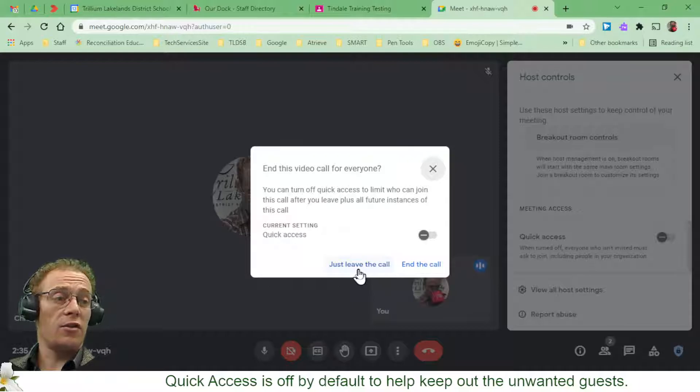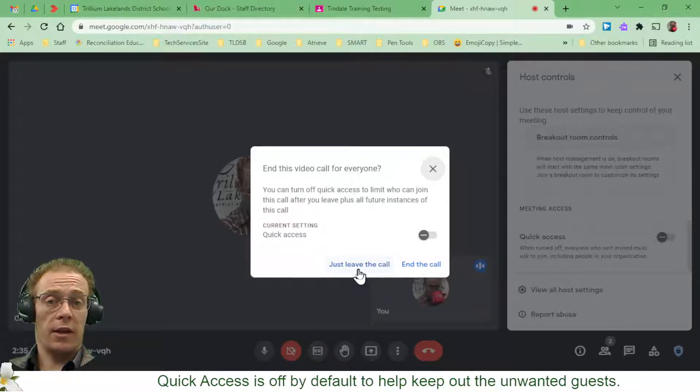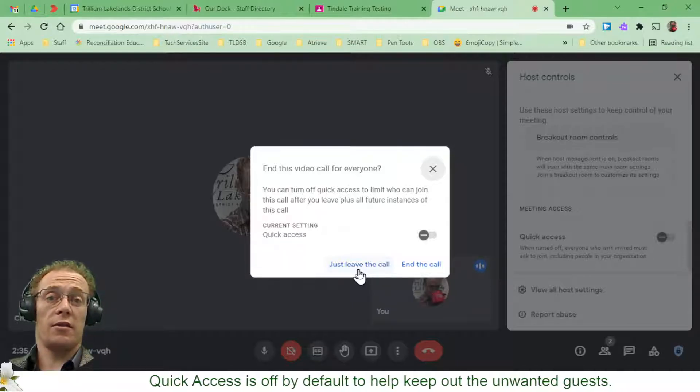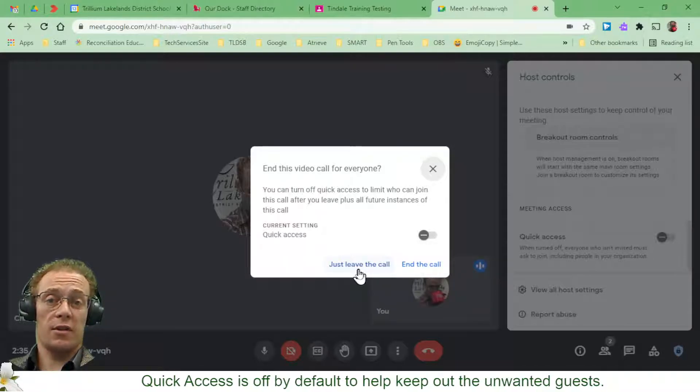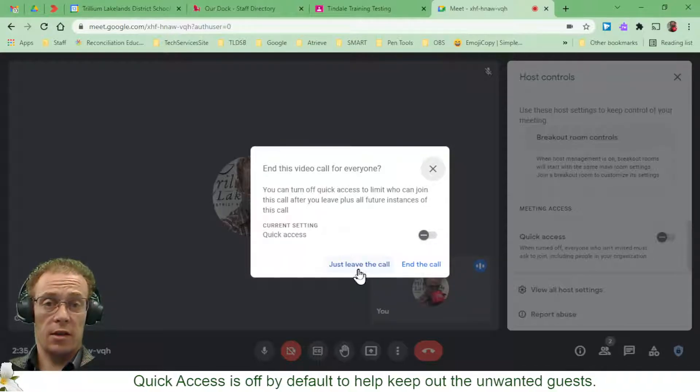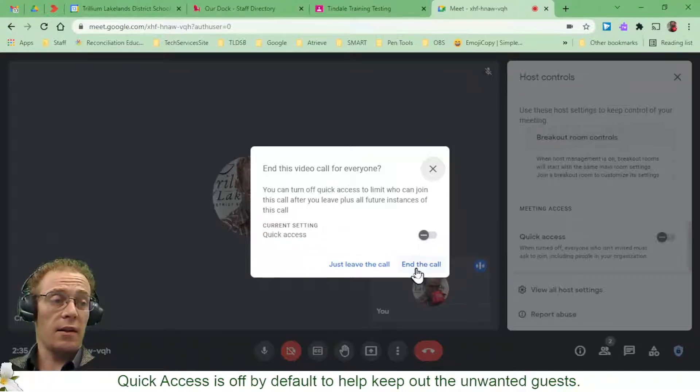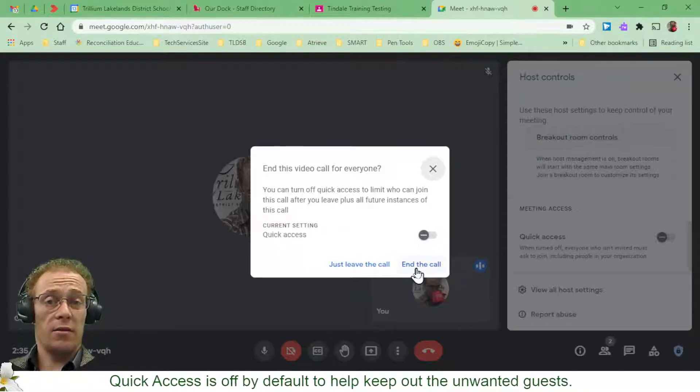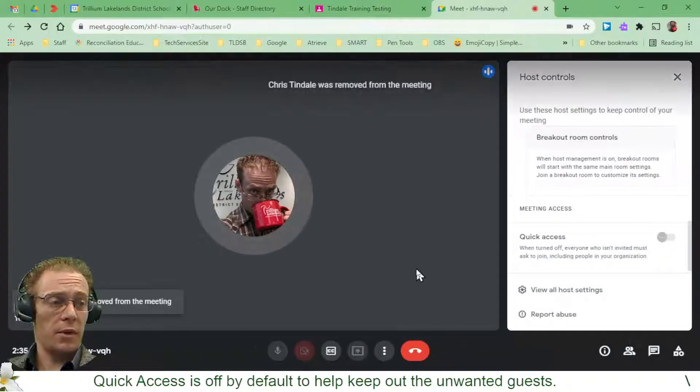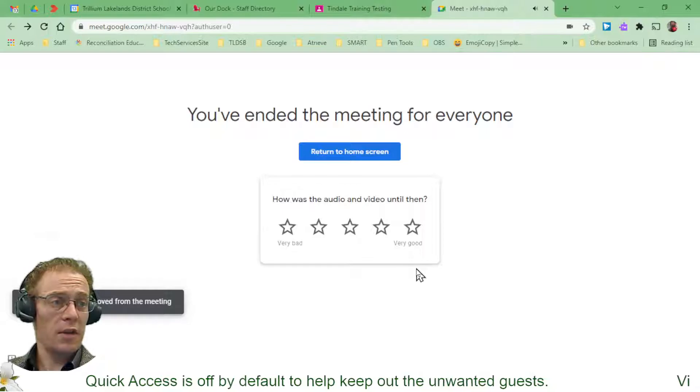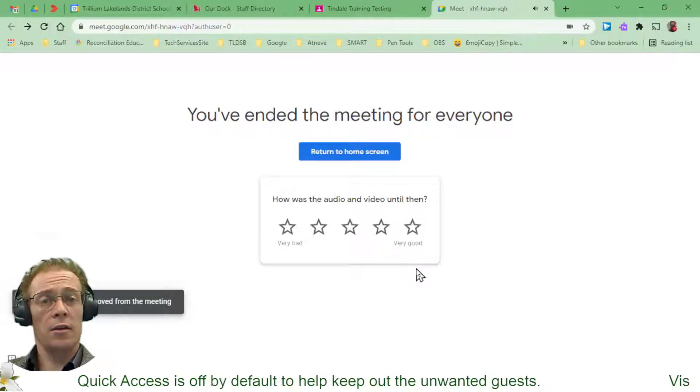But I don't want to just leave the call. That would again leave the students the option to stick around in this and chat amongst themselves. I instead want to make sure I end the call. That's going to help close down that meeting,